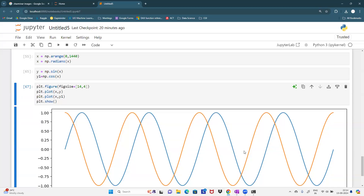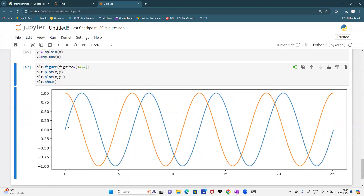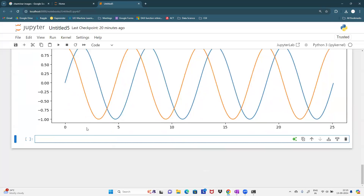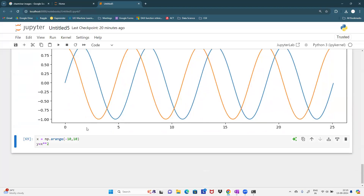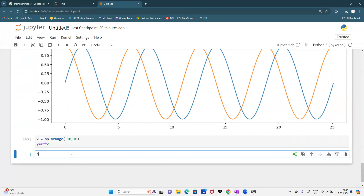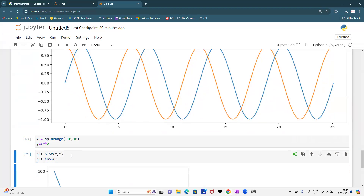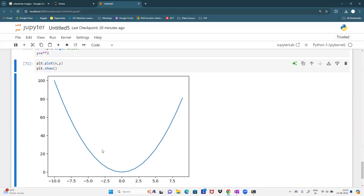From now on, if anyone asks me how the x-squared curve looks, I'll use Python. Take x = np.arange(-10, 10), then y = x**2. Plot with plt.plot(x, y) and plt.show(). You get a parabola. This is how the x-squared curve works. We use this concept in data science - specifically in a concept called gradient descent, which is part of deep learning and is used to optimize models.